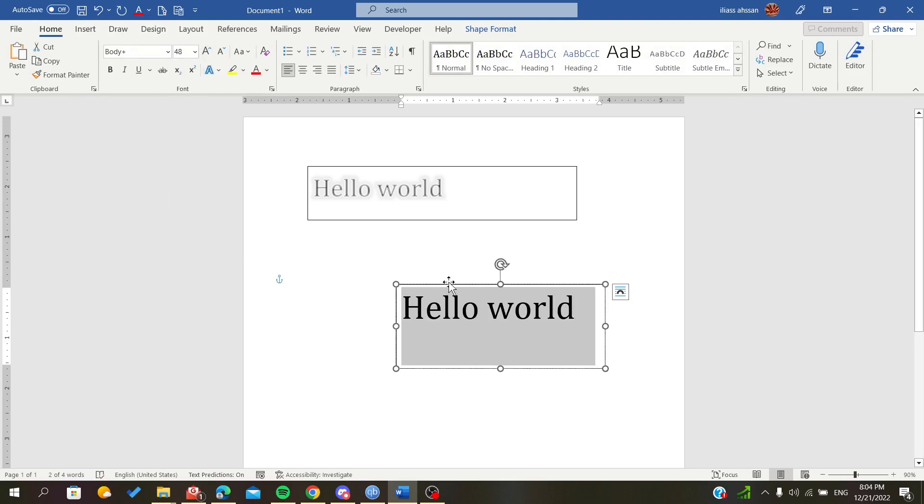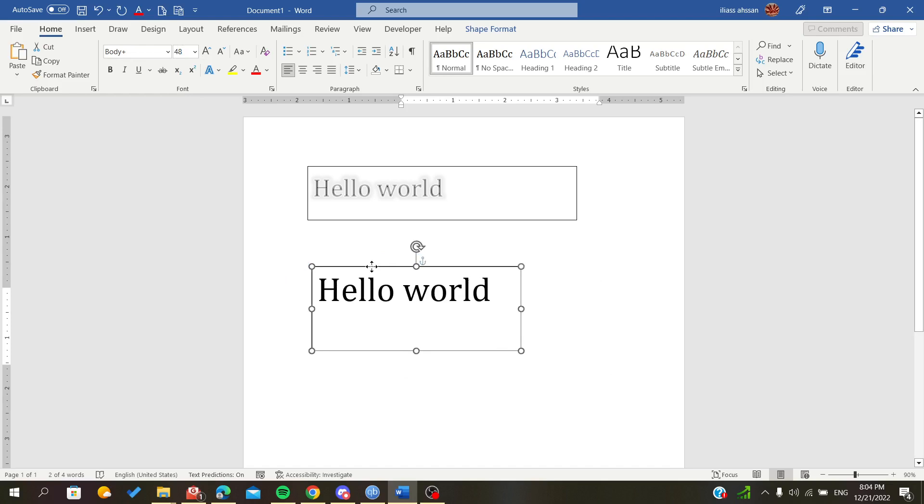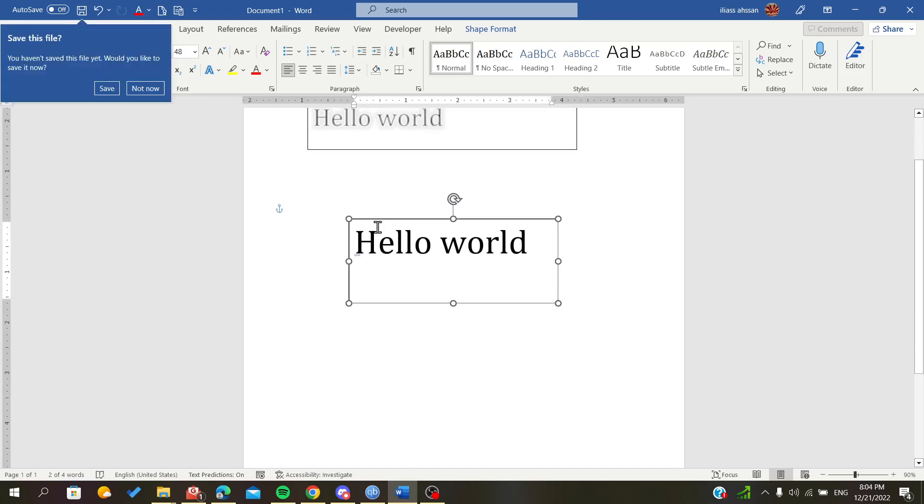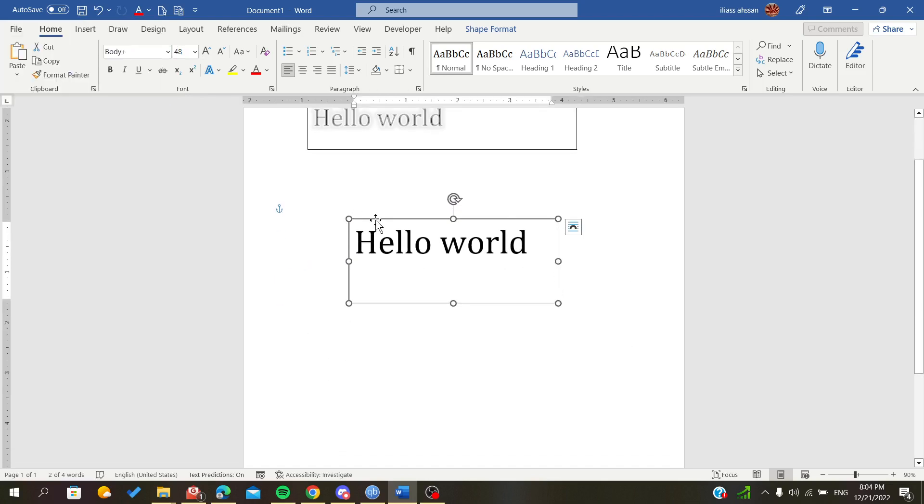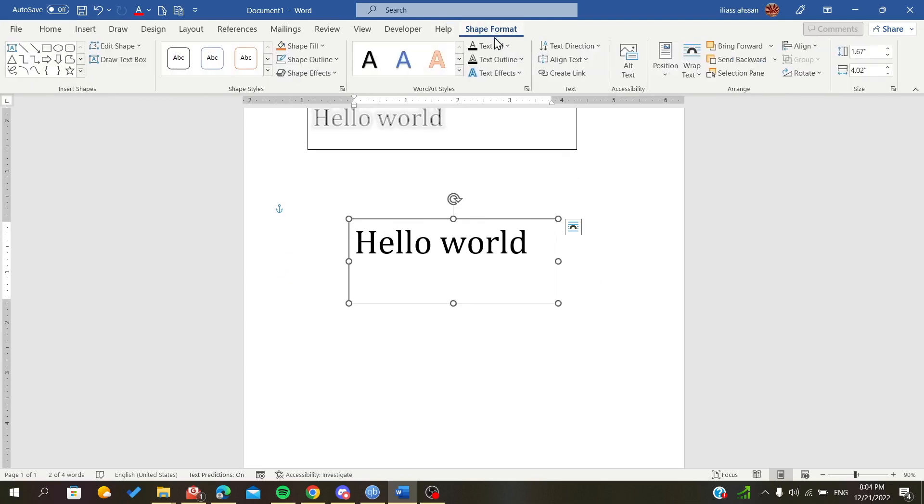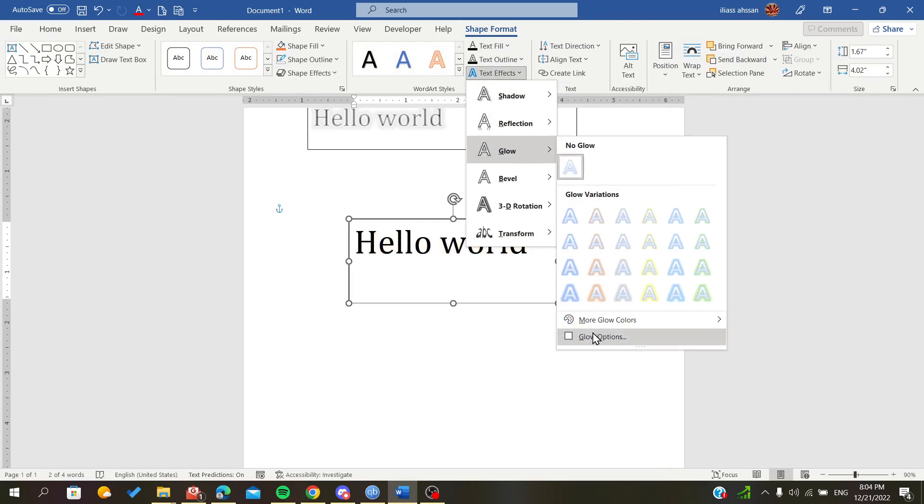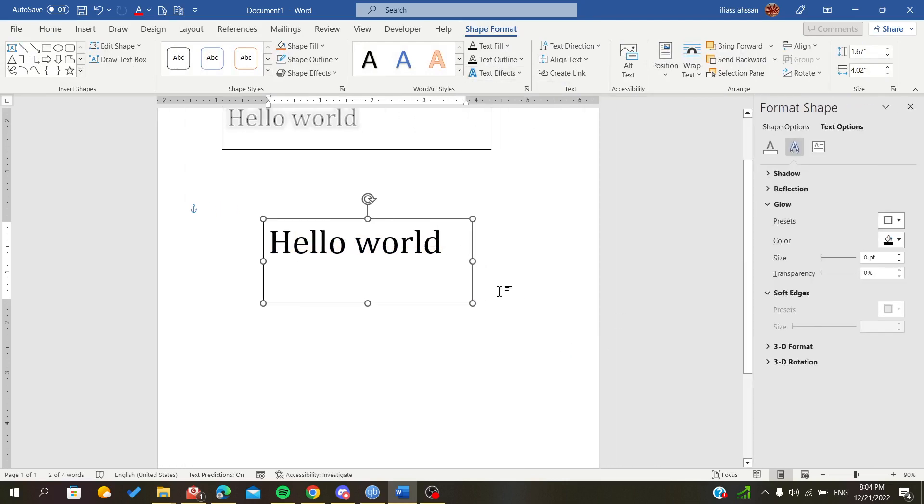Now select your text box and go to Shape Format. In the text effects, we will add a glow. Go to glow options so we can customize our glow.